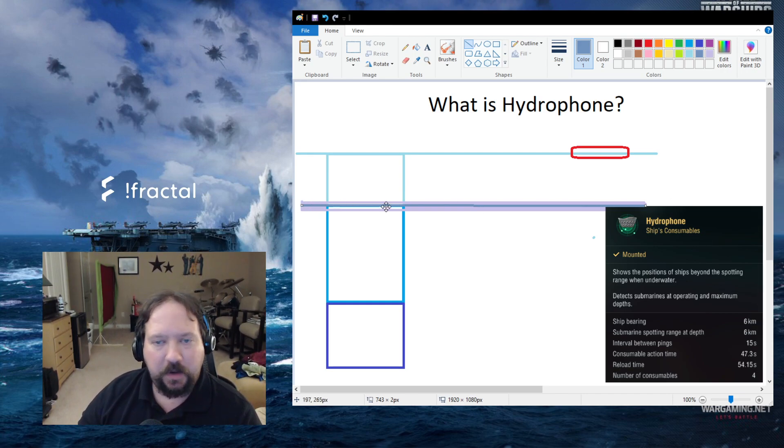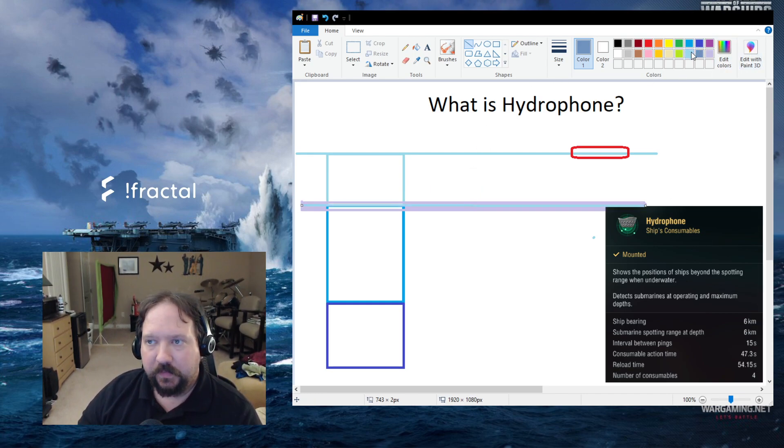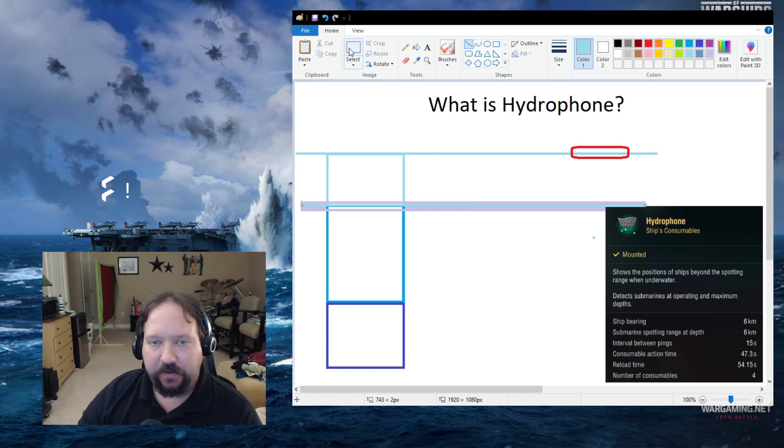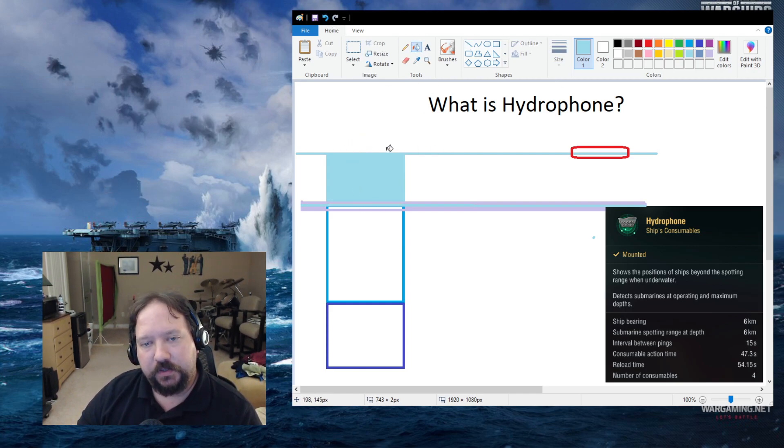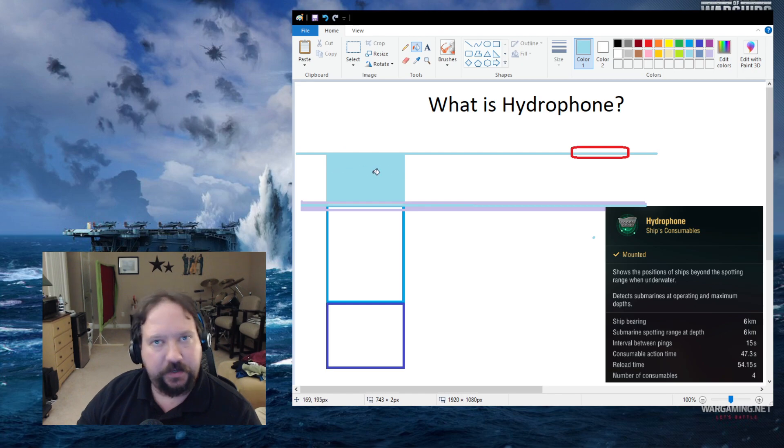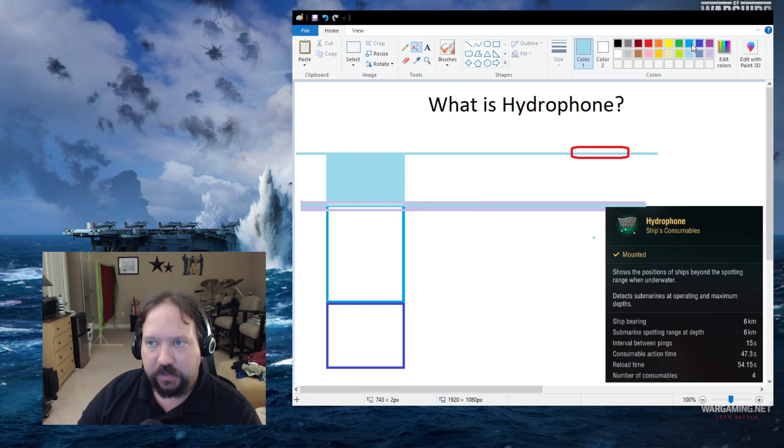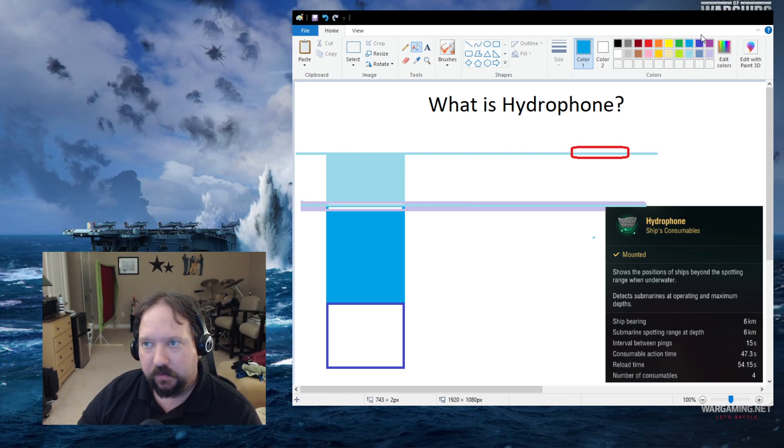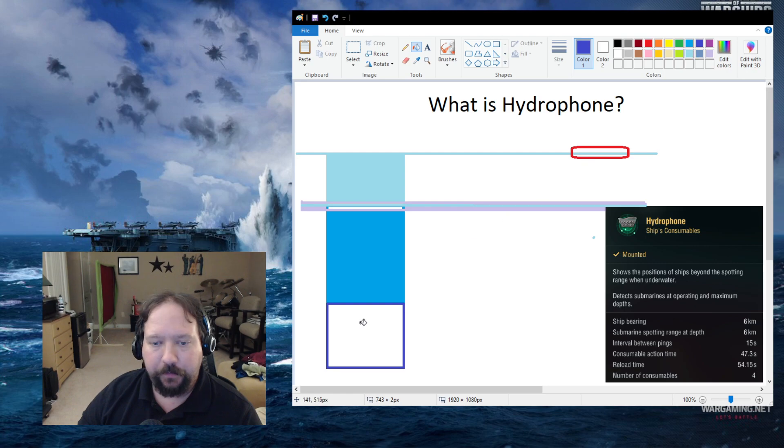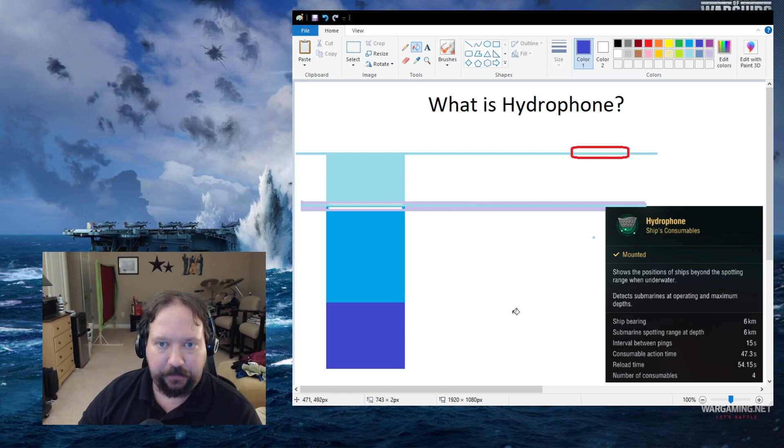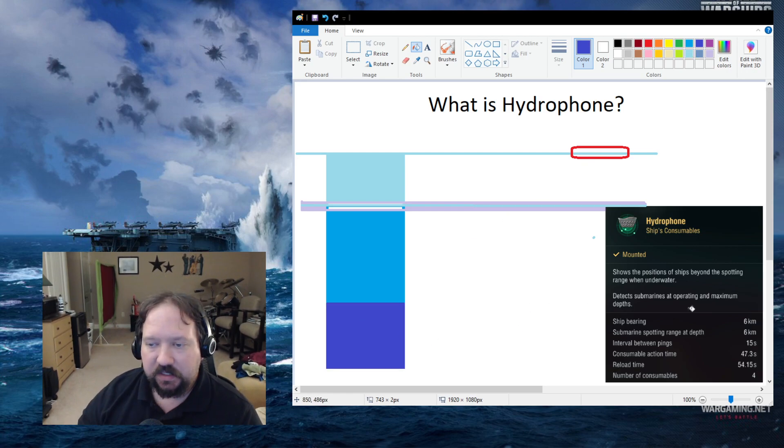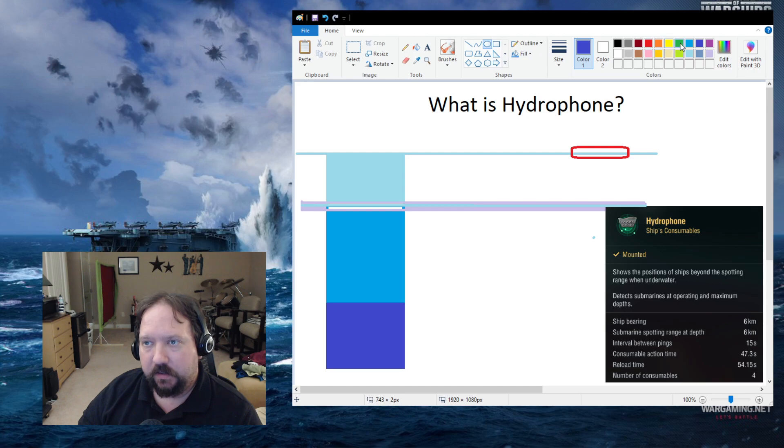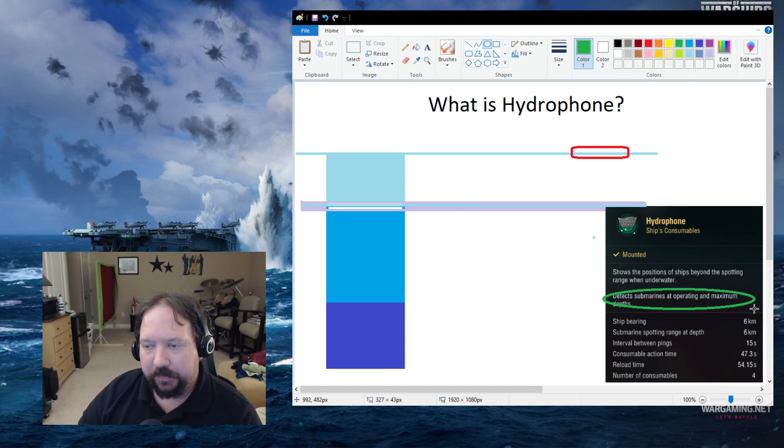This is modeled in a way where you have your surface and periscope depth, you then have your operating depth, and then you have your maximum depth. Now, it says here detect submarines at operating and maximum depths. So what does that mean?